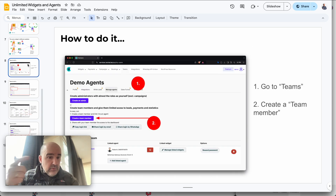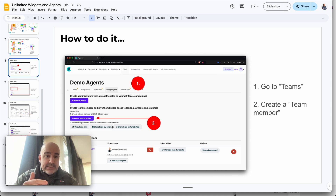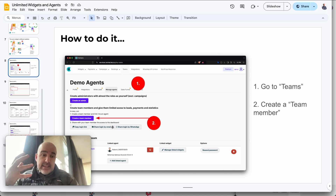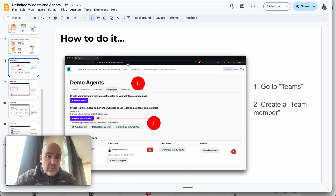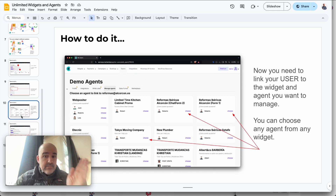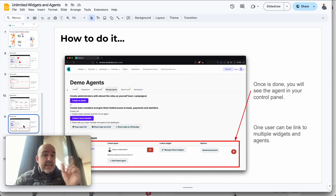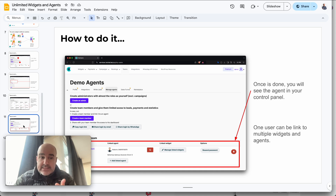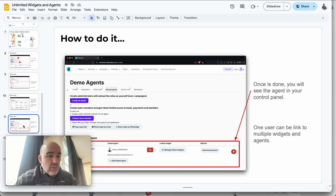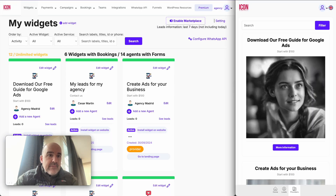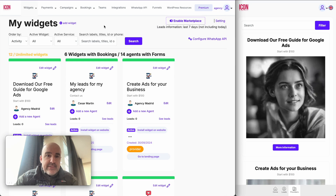In this document, which I'm going to share in the description, you have how to set up agents and how to set up clients inside your account. You go to the section called Teams, create a new team member — it's three steps — and you can link one external user to one widget so they can access their leads, bookings, and whatever you set up for them.